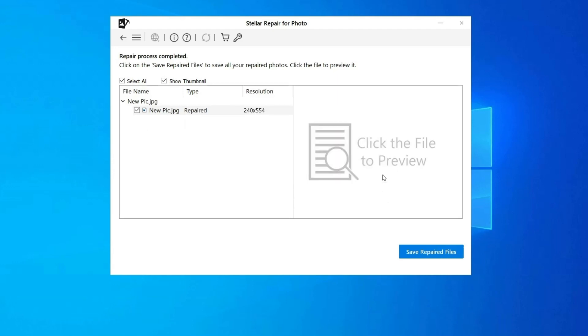Step 3: Finally, click on Save button to preview and save repaired images on your desired location on the computer.